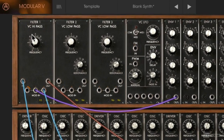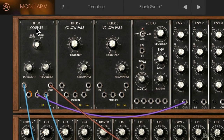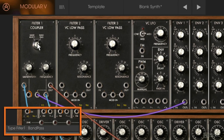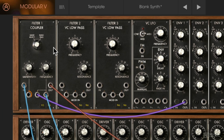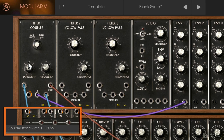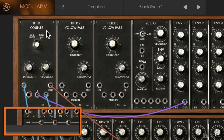The next filter we're going to check out is the coupler filter. This filter can be set to a band reject or a bandpass mode, and you can switch between the two with this dial. Let's try the bandpass mode first. A bandpass is a combination of a lowpass and a highpass filter. You can control the entire bandwidth with this dial — make it wide or narrow — and you can control the center frequency with this dial.